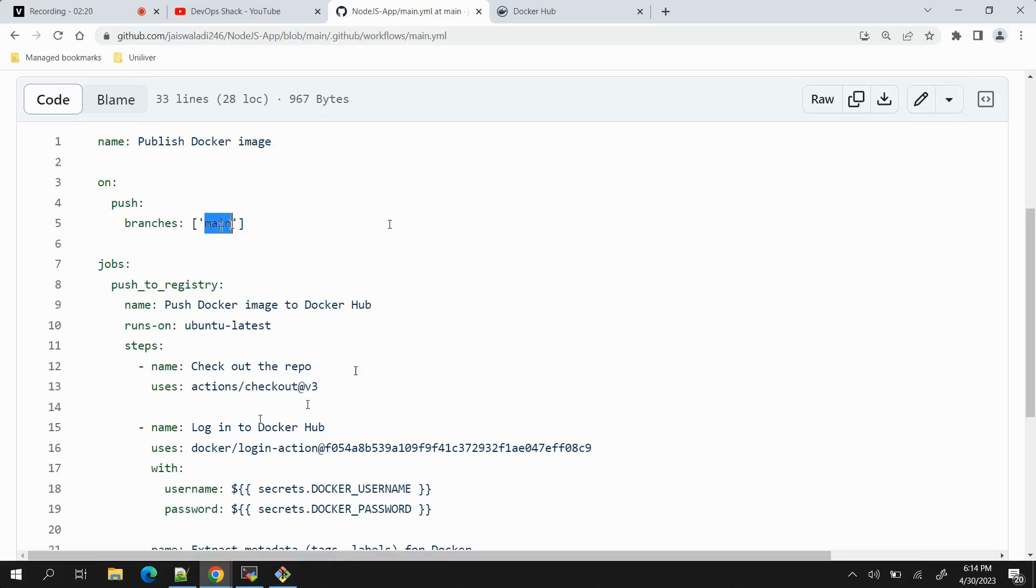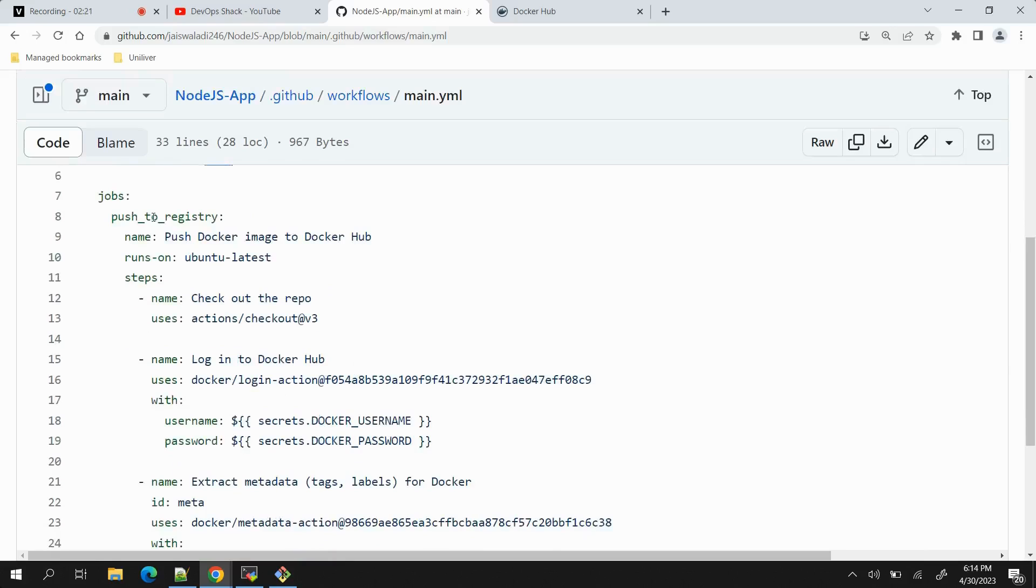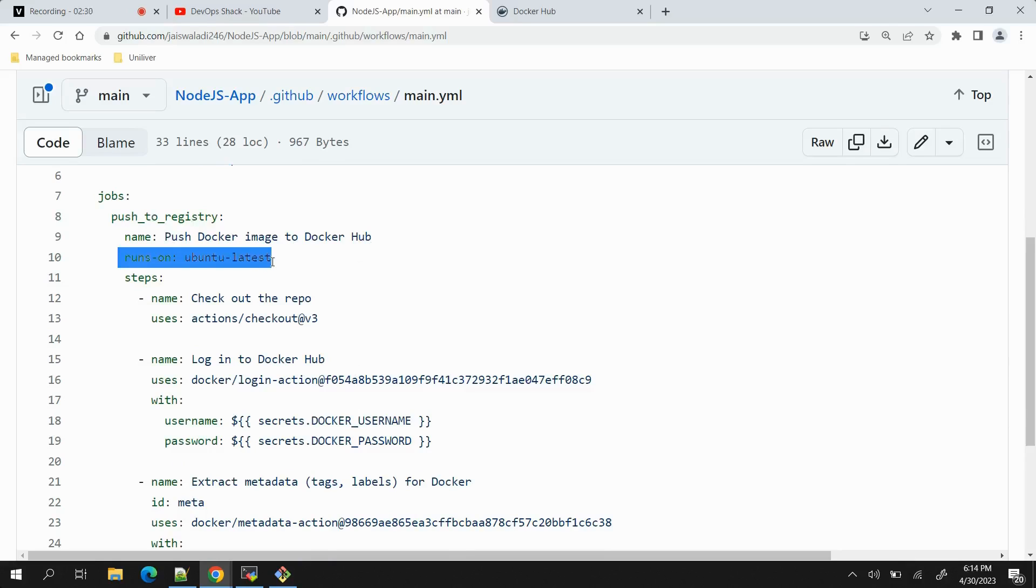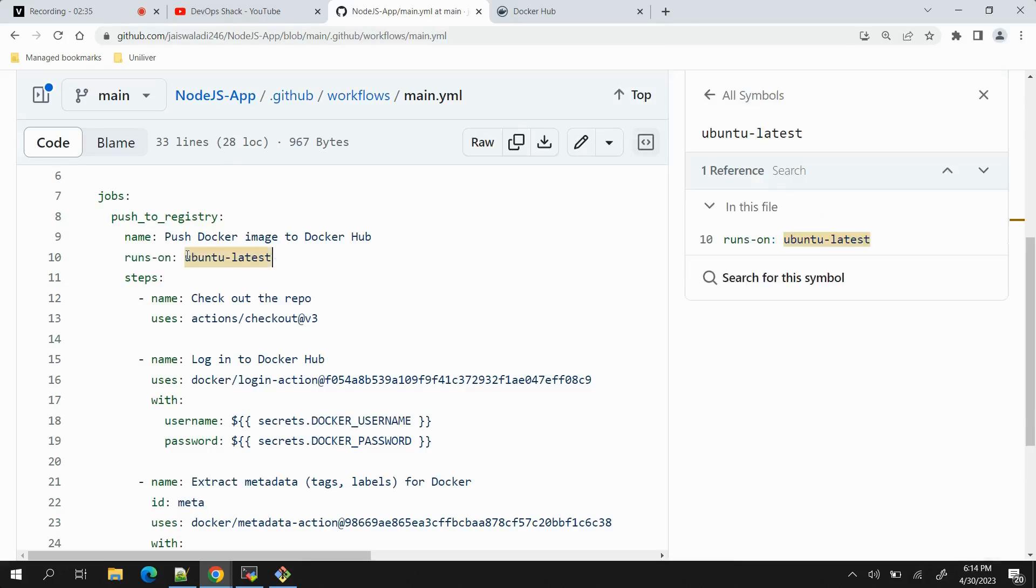Then we have jobs - the job is push_to_registry, whose name is 'Push Docker image to Docker Hub', and runs on basically is this machine or runner on which your tasks are supposed to be executed. This is a sort of label, I have mentioned ubuntu-latest.